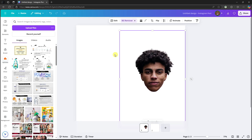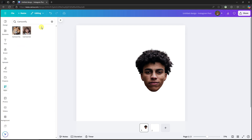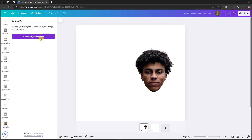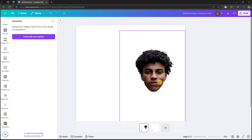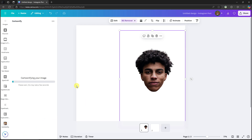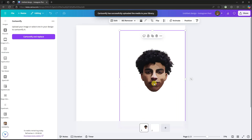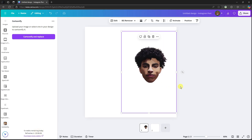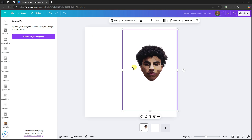The next step is going to Apps. Simply type in Cartoonify, look for the one with the lion icon, click Cartoonify and then Replace. Make sure you select the image first, because you only have one credit per day. Welcome back — this is the cartoonified version of our face. There's a 24-hour timer for the next credit, but we can use this one for now.